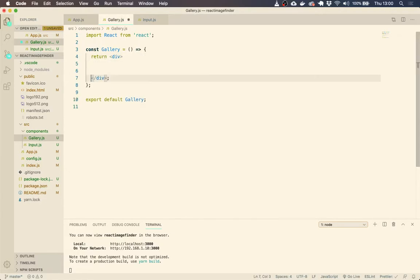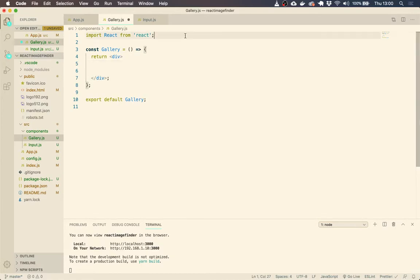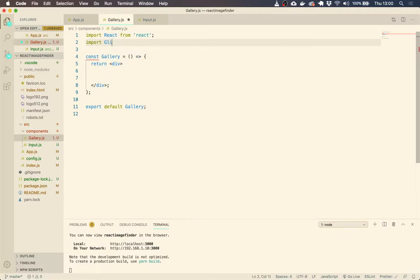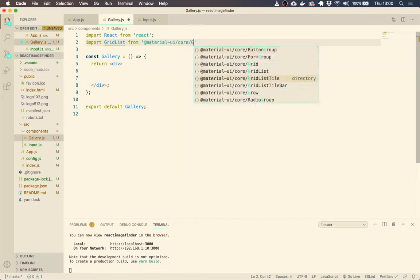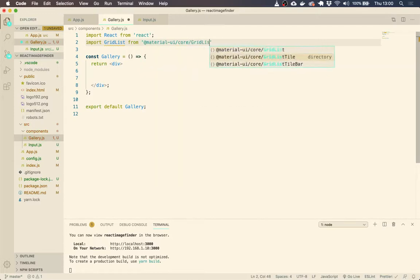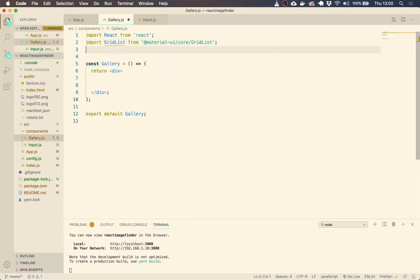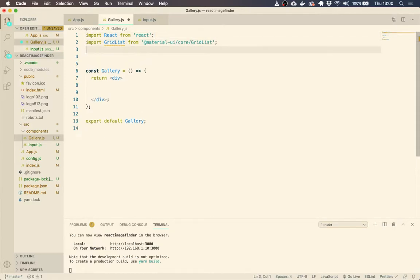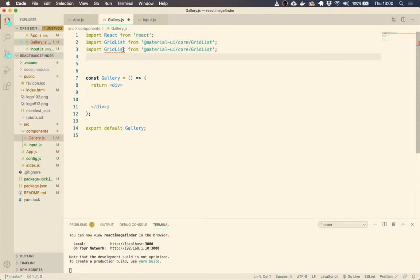So we're just going to return a div, that's fine. And what we're looking to do is we want a grid list from Material UI, grid list, and we also want a grid list tile.